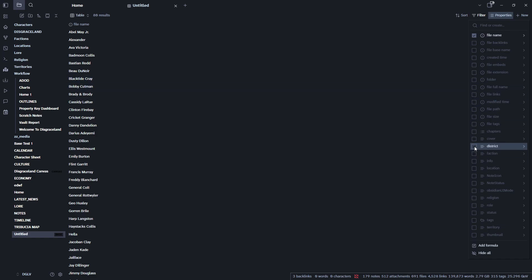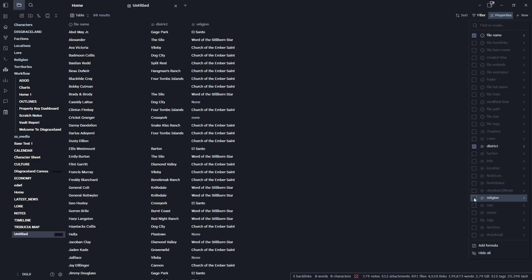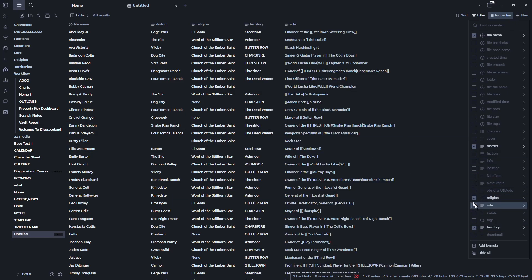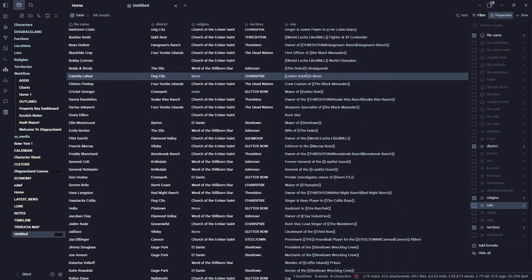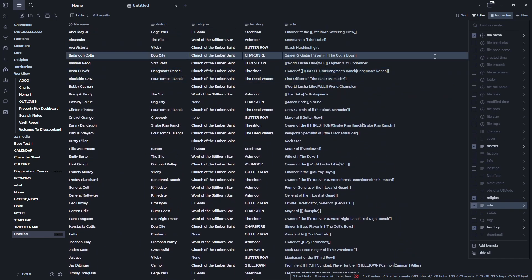I haven't done anything at all with it. Oh yeah. Okay. So that is now showing all the districts they are in, their religion that they are part of and the territory they are in and the role that they have within the world. Okay. So that is fantastic. That is pretty detailed there.